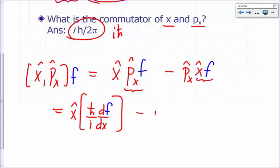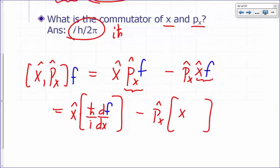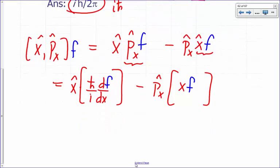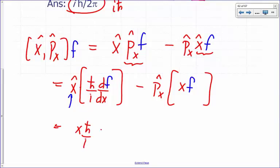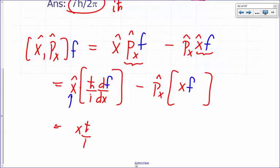The x-hat is just a multiplicative operator, so for px-hat·x-hat, I just multiply f by x. So this becomes x times ħ/i times the derivative of f with respect to x. Let me keep f in blue. Minus ħ/i · d/dx of function f.